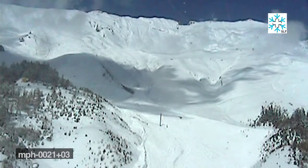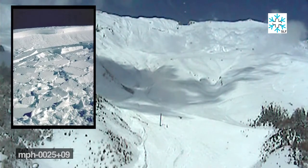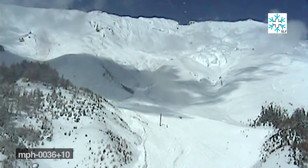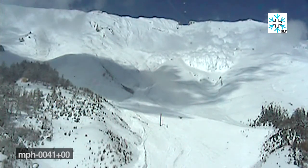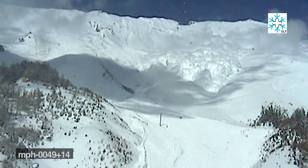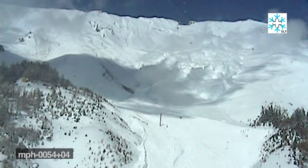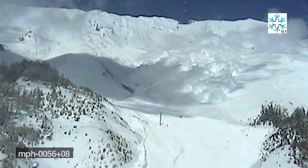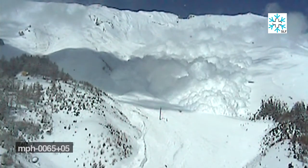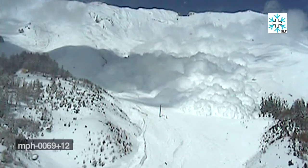The large-scale avalanches that we're interested in usually develop at the top of the mountain as a big slab failure of snow. This large slab of snow detaches from the mountainside and starts sliding downhill. As it slides downhill it starts to break up into blocks. Some of those larger blocks form a dense layer at the bottom that clings to the mountainside, but smaller snowflakes get entrained into a large powder cloud that surrounds the avalanche.